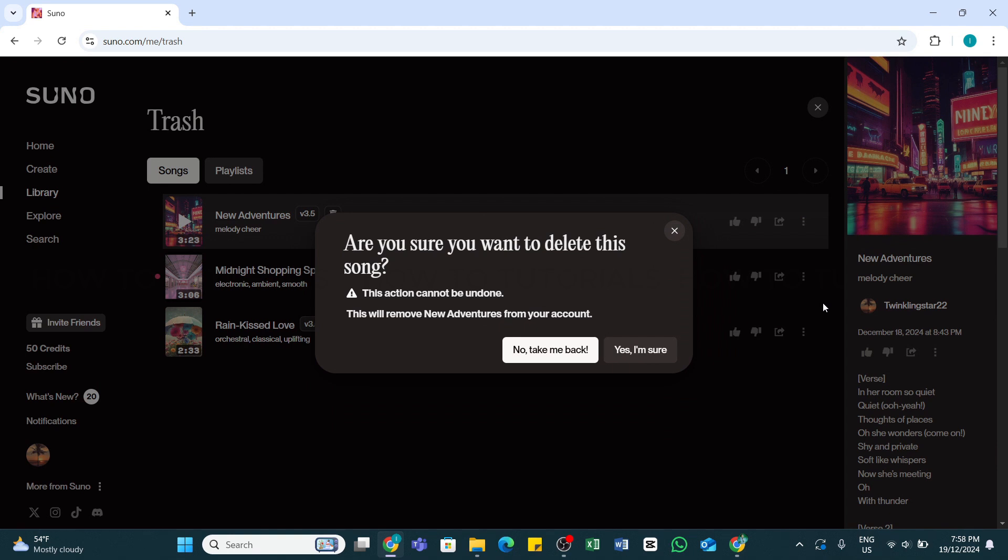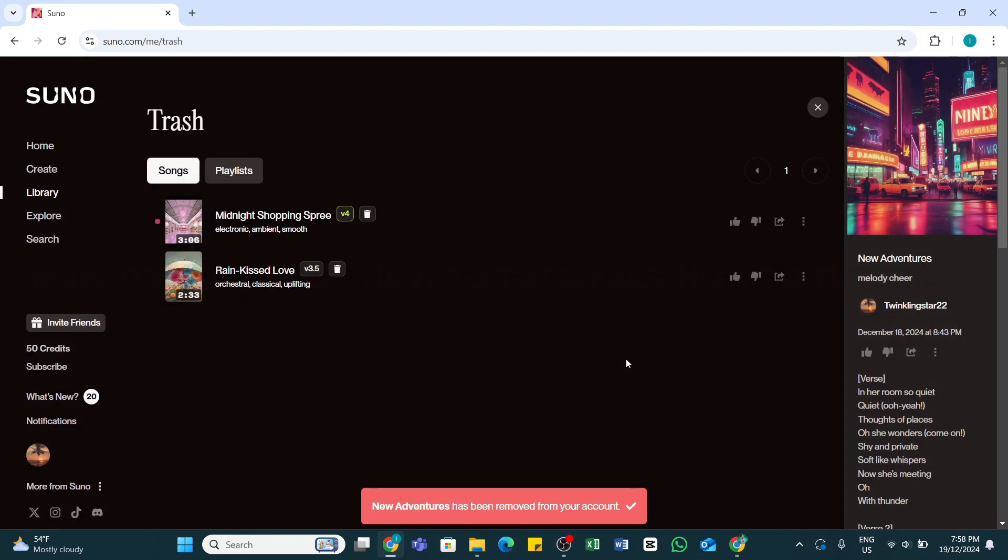Again, in order to confirm, click on this Yes I'm Sure if you want to delete it permanently. After doing that, you will see the song has been removed permanently from here.